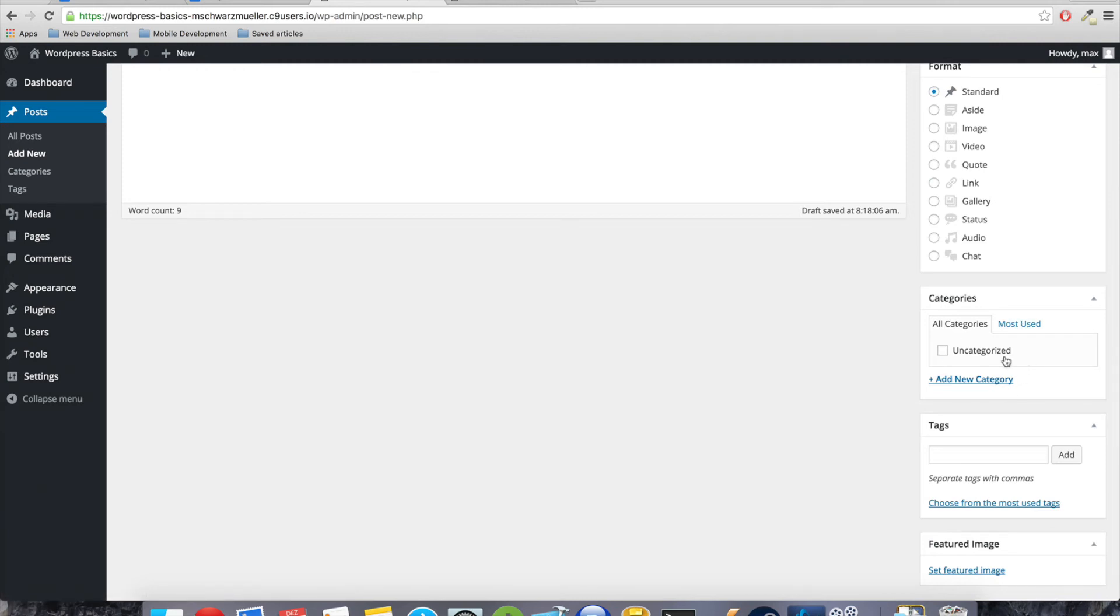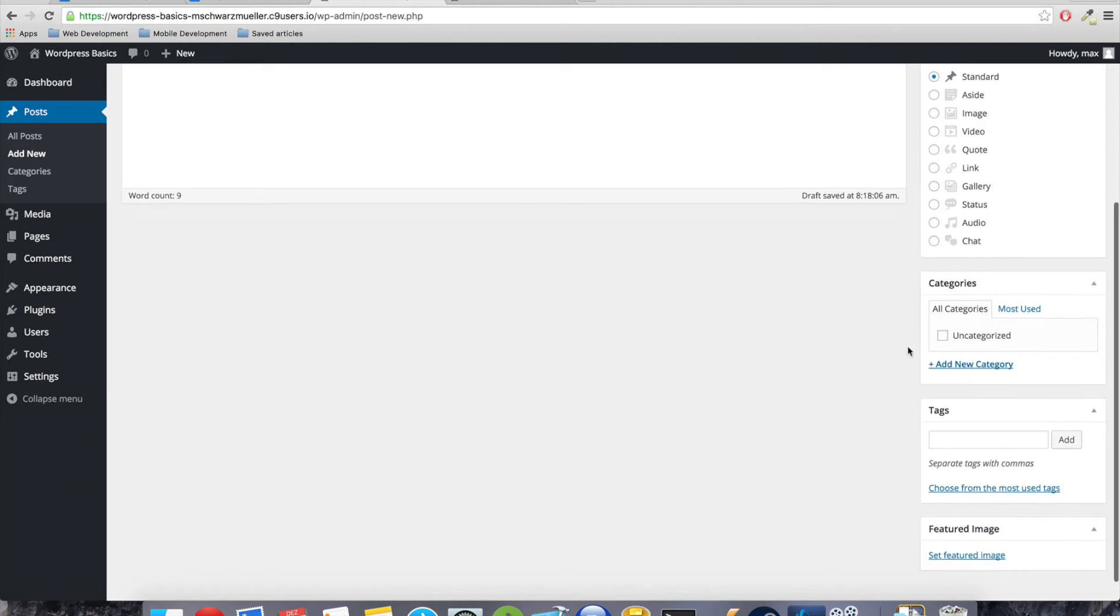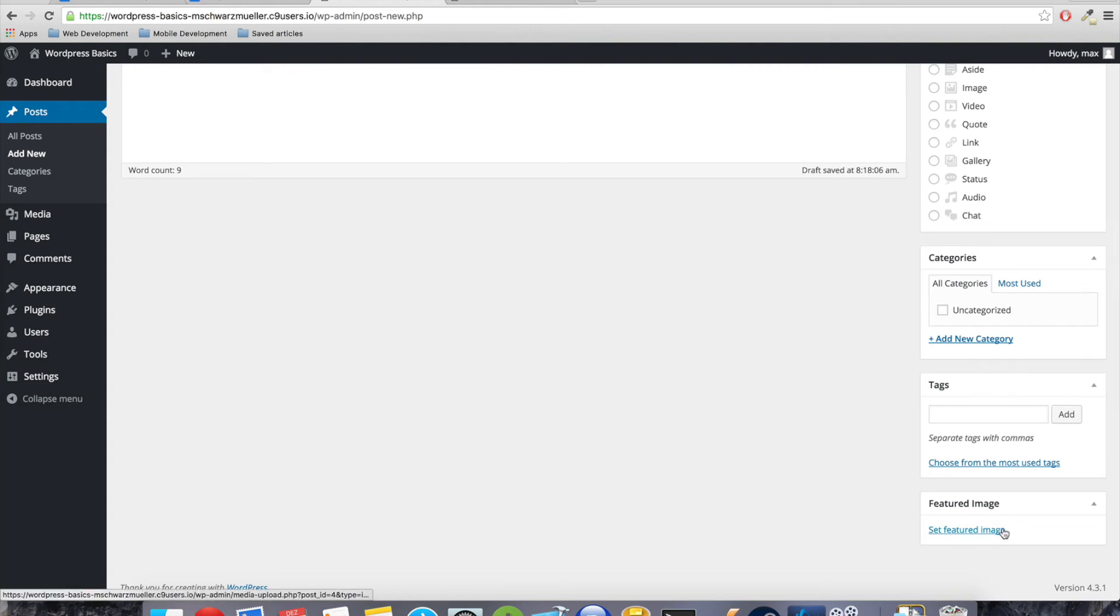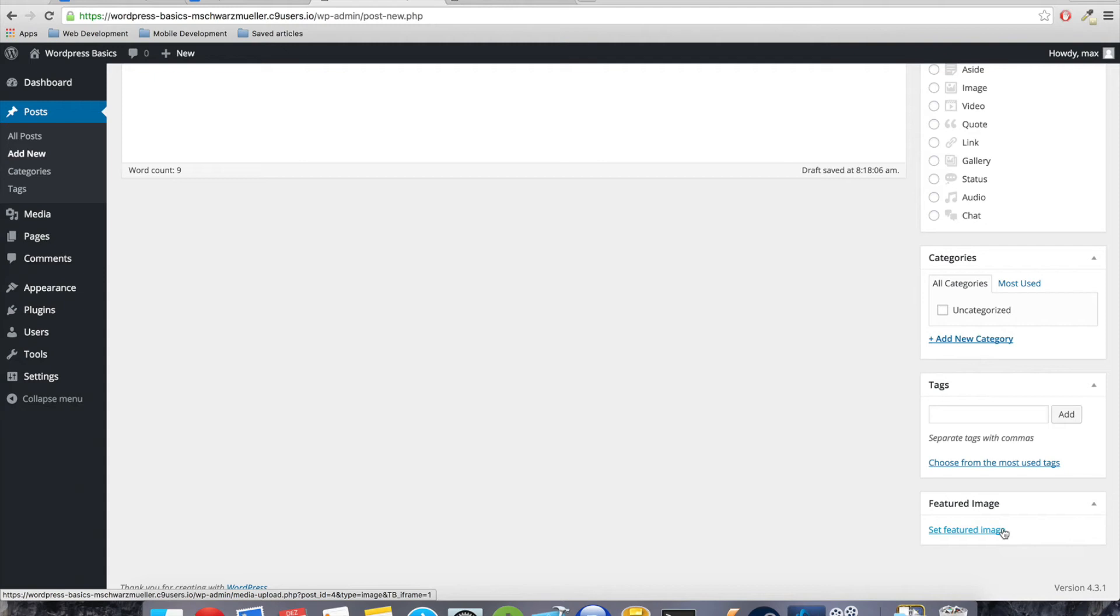So the default is standard, but we could also say it's just an image, just a video, it's just a quote, just a link, just a short little note which should be shown but it's not a real post. And so on. And we will come back to this section when we get into creating our own theme because these formats depend on the theme you have installed.